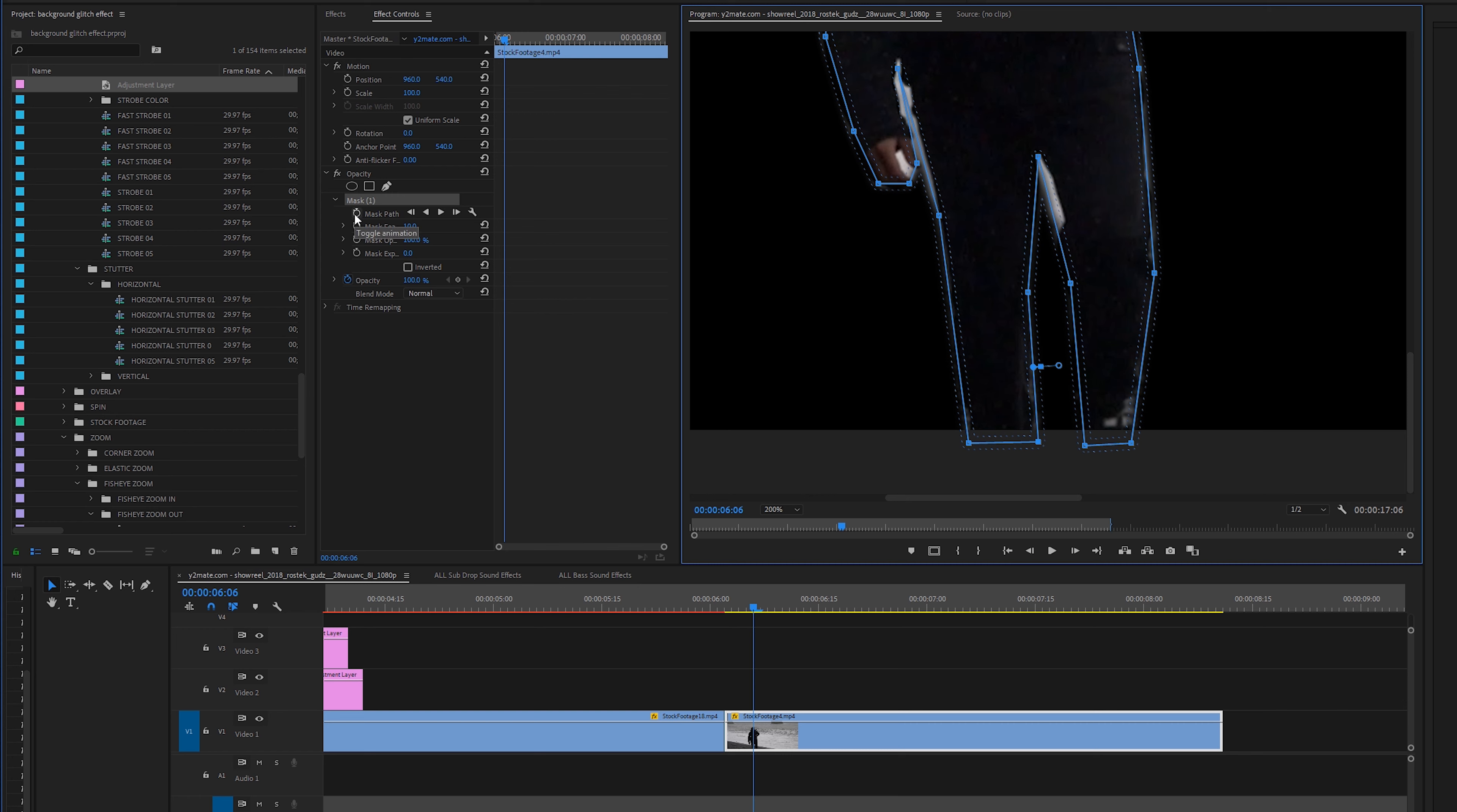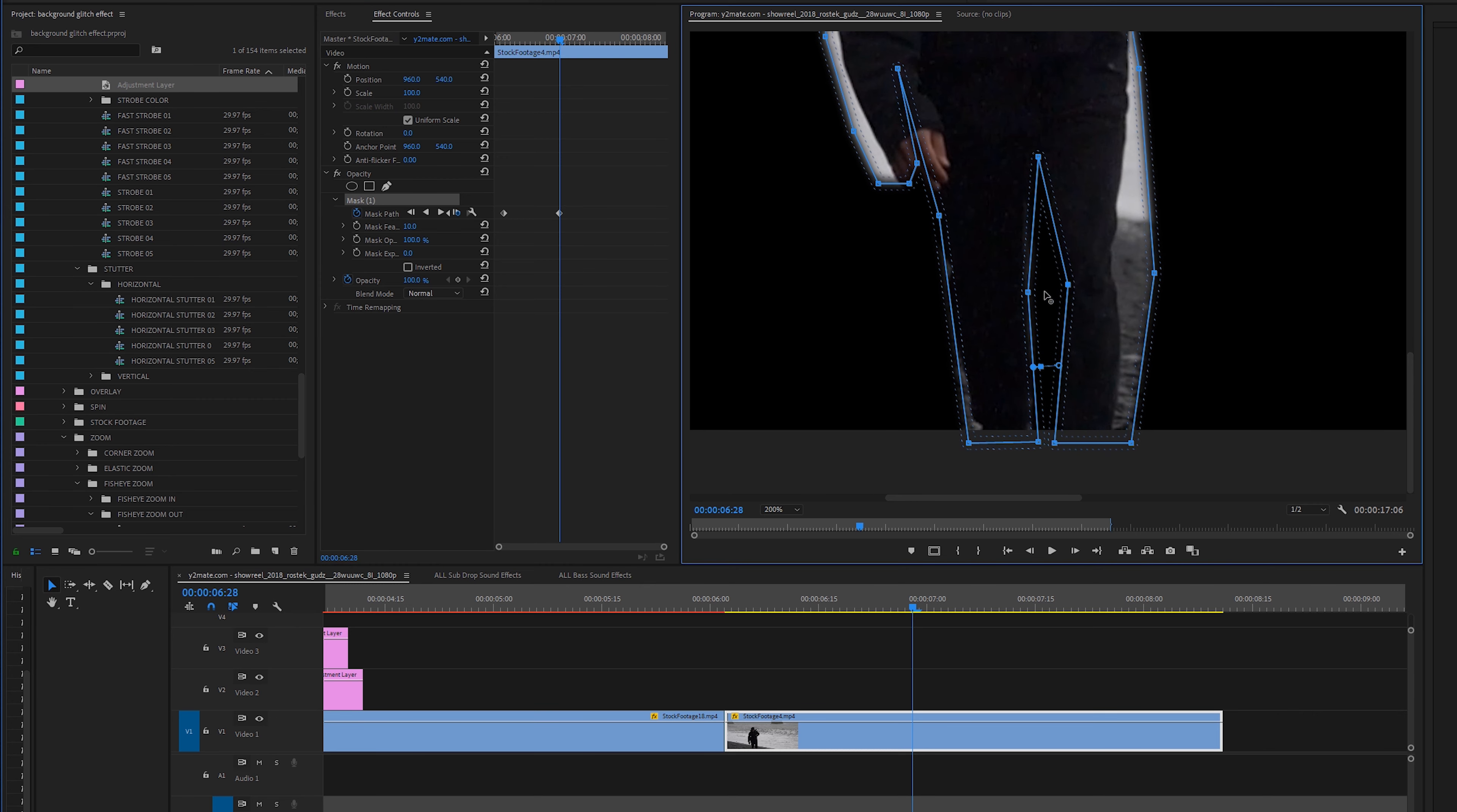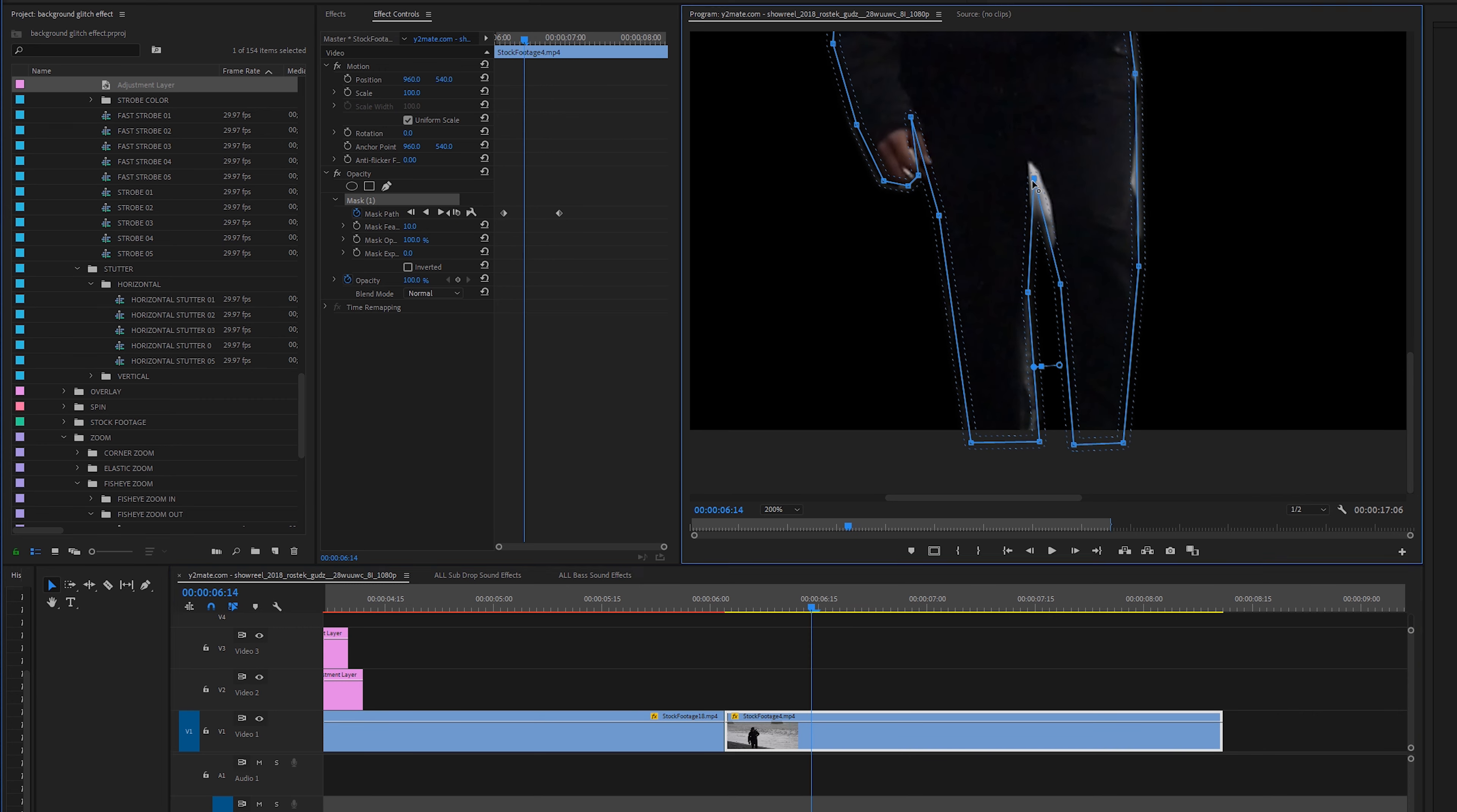So we're going to select this button right here which is the toggle animation under the mask path and then we're going to scroll a couple frames into the right direction and then I'm going to select mask again and then all I'm going to do is move this around so it matches my subject. So that looks pretty good and let's just play back through this and we have a decent mask going on.